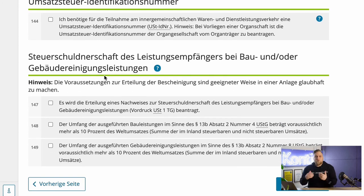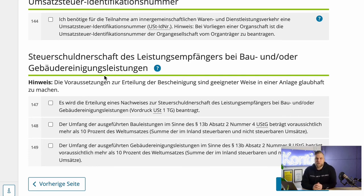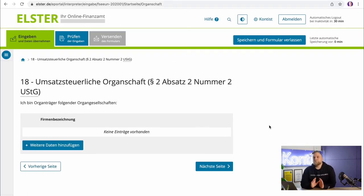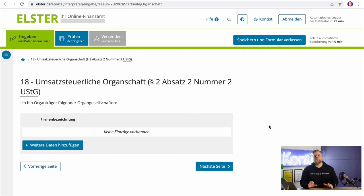The last question about UST tax concerns the tax liability of construction and cleaning companies. Since most of you don't have a construction or cleaning company, I'll leave that out here. I'll also skip section 18 about UST fiscal unity, which is only important if you have several companies that do business with each other. Since most of you don't have multiple companies, you can skip this step as well if you are simply self-employed.